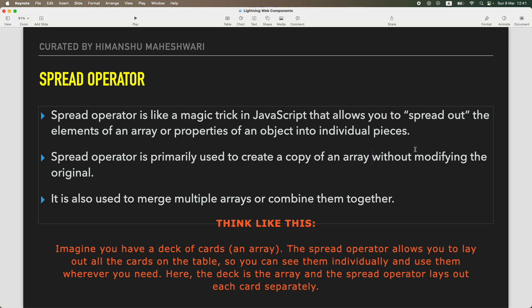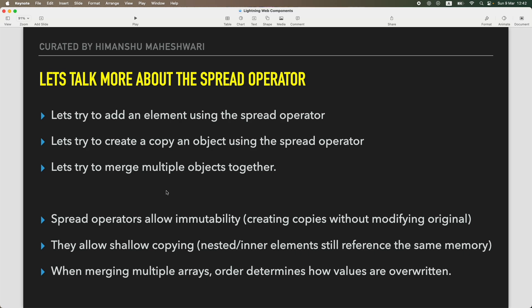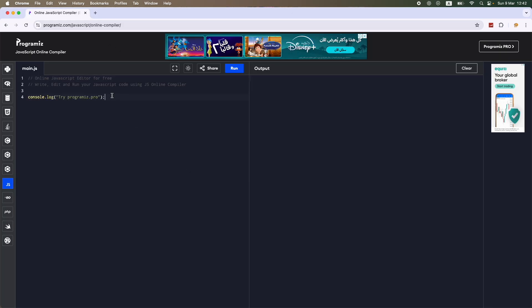It is primarily used to create a copy of an array without modifying the original. If you have a specific collection or object and want to make changes without changing the original array, you create a copy using the spread operator. You can also merge multiple arrays together using the spread operator - it's very useful once you know what it is.